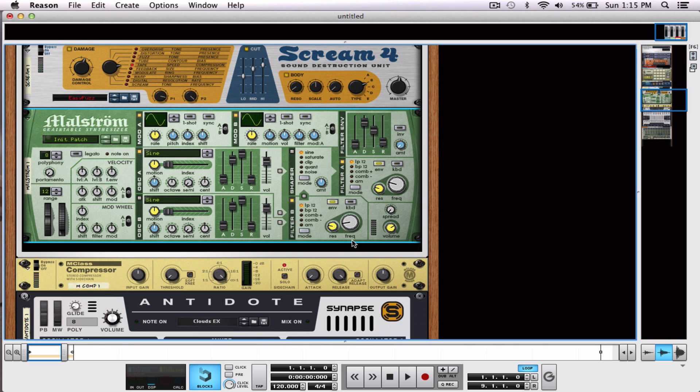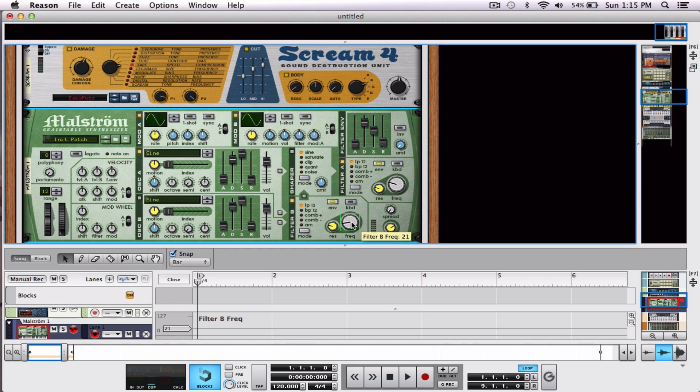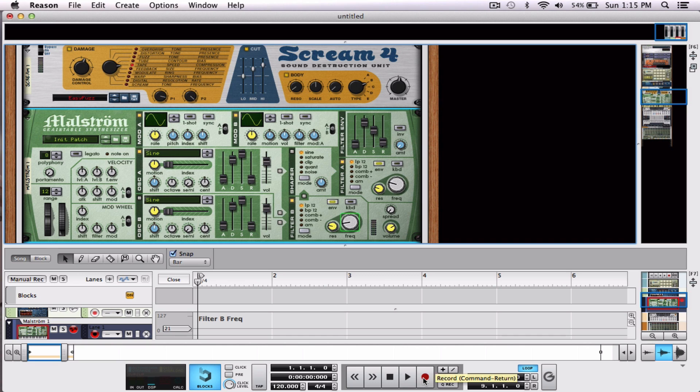But I can also Control-click, I'm sorry, Alt-click, and now it's being automated. So, now watch what happens when I hit Control and move this knob, or hit Record and hit the knob. I'm sorry. Ready?